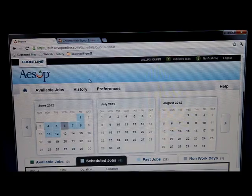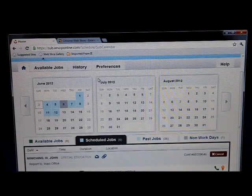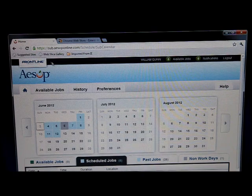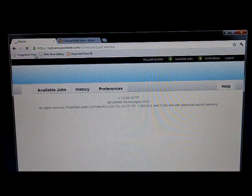I'm a substitute teacher in Calvert County, Maryland, and in order for me to get my jobs, I have to keep clicking this refresh button.